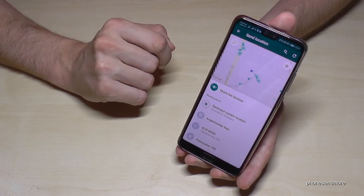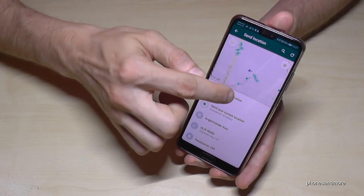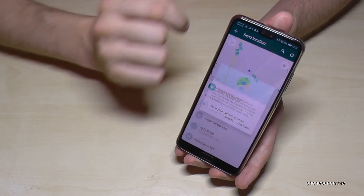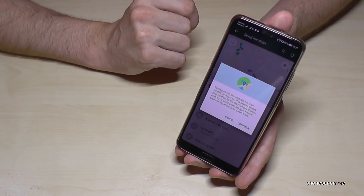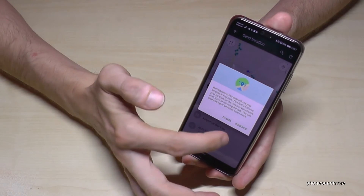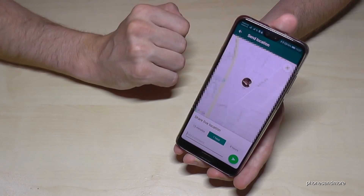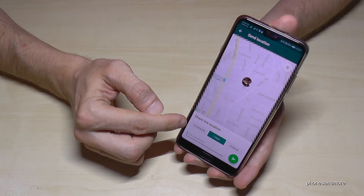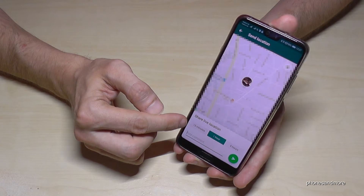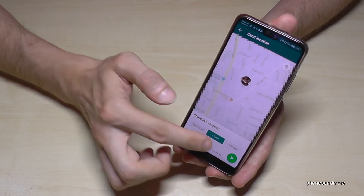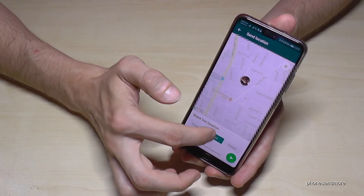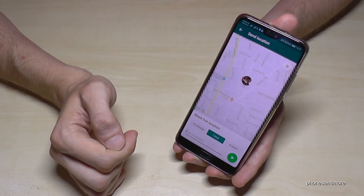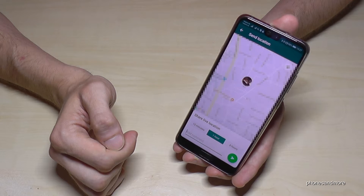Let's share the live location — the real time location. Here also you have to allow it. Continue. And now you can set up for how long your contact should see your live real time location: 15 minutes, one hour, or eight hours. Eight hours would be the maximum.